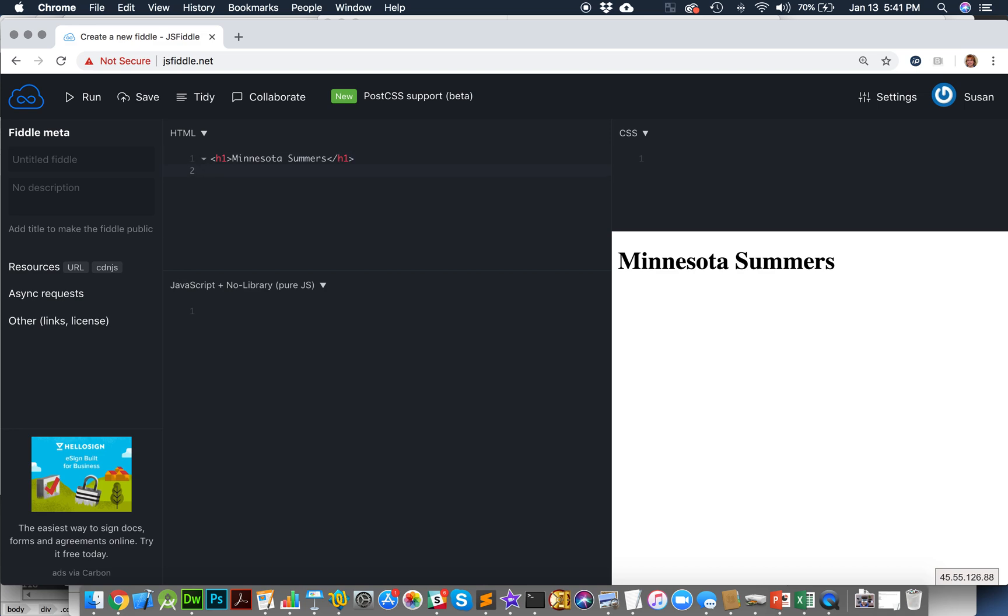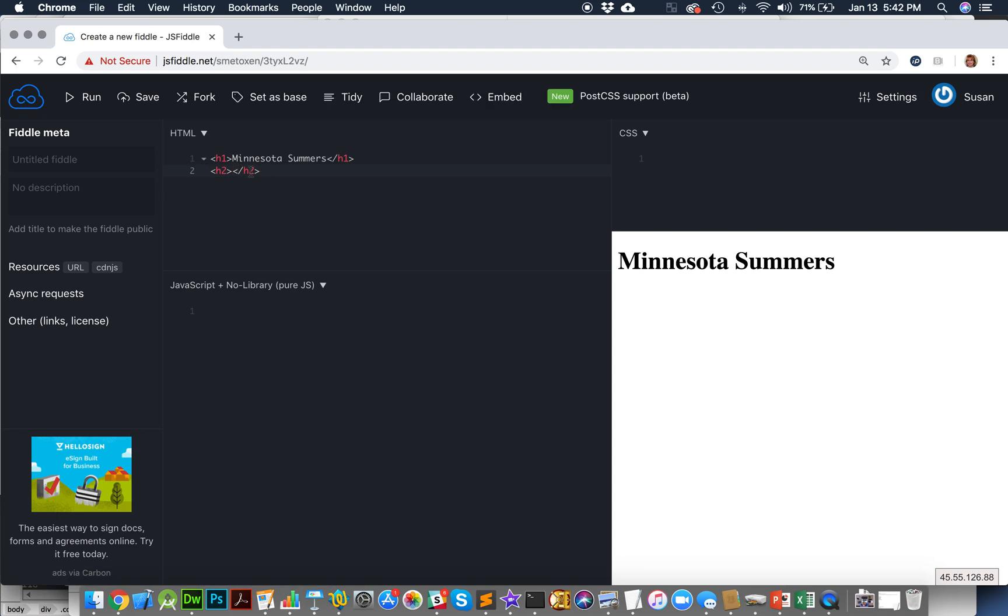Now I'm going to add a subtitle for my little web page here. I'm going to put that into H2 tags. And note that I'm typing in the HTML section of JSFiddle. So I'm going to call this an article about the beauty of the lakes.